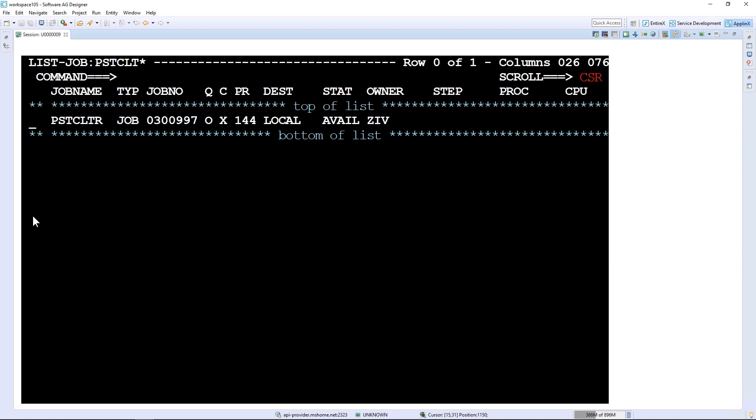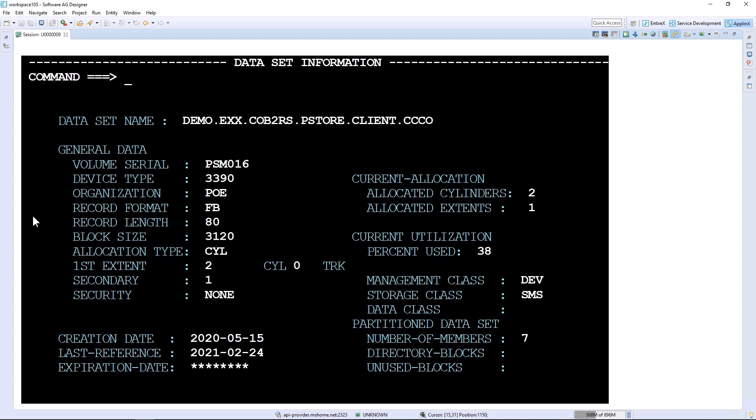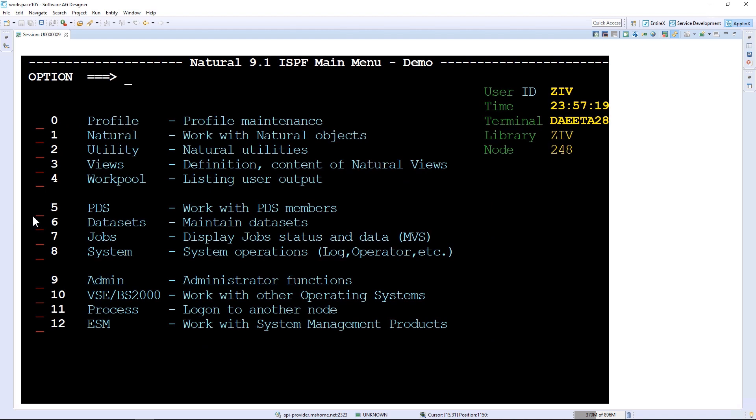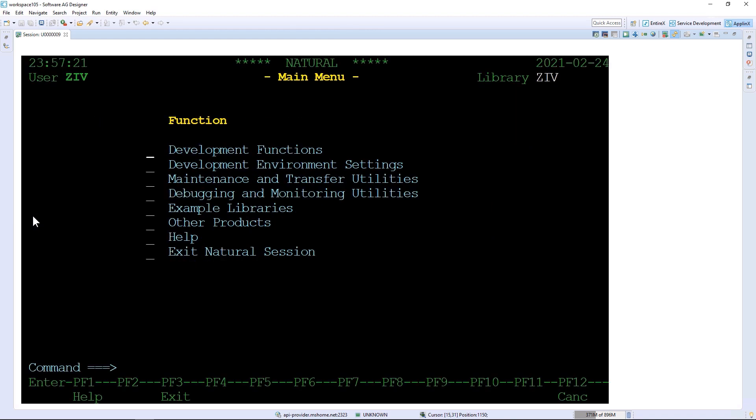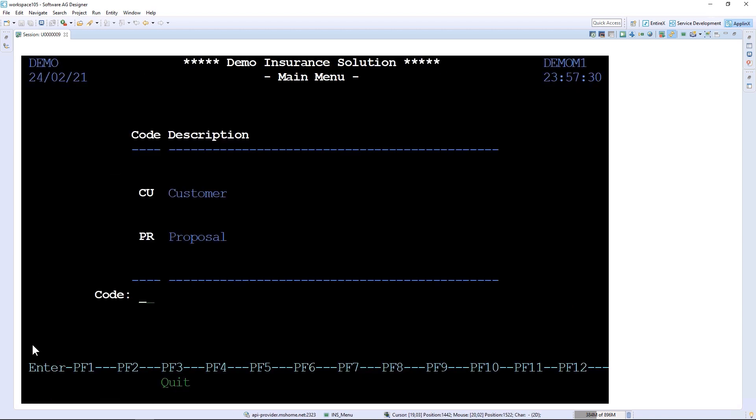I will now navigate back to our ISPF, and on this level I will now start a demo application. It's called Demo INS, and this is the one that we want to use for this scenario - the demo insurance solution.